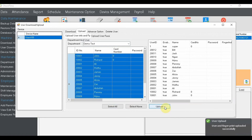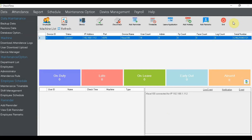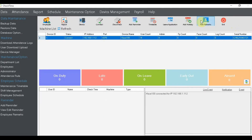Once you click upload, the employee data will go to that device. This is how you push employee data created in chat time to the device. We strongly encourage all chat time users to create employee details in chat time first, then push to the device. It is much easier than going to the device and pressing entries one by one, which takes a very long time and is not user-friendly.